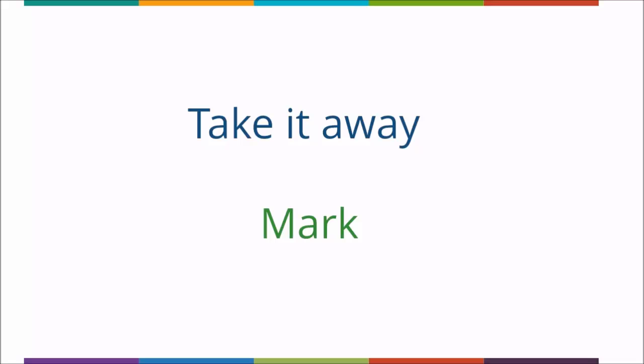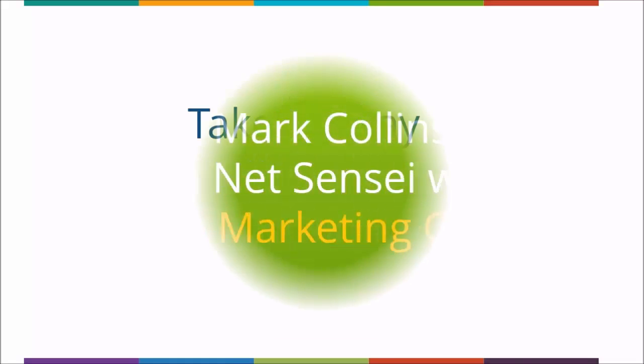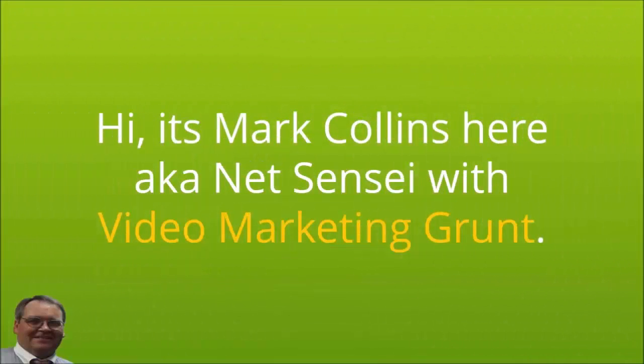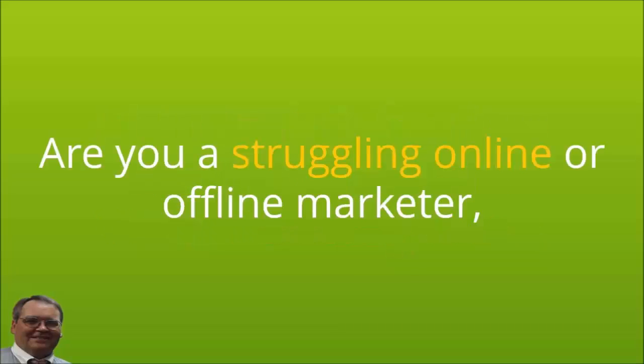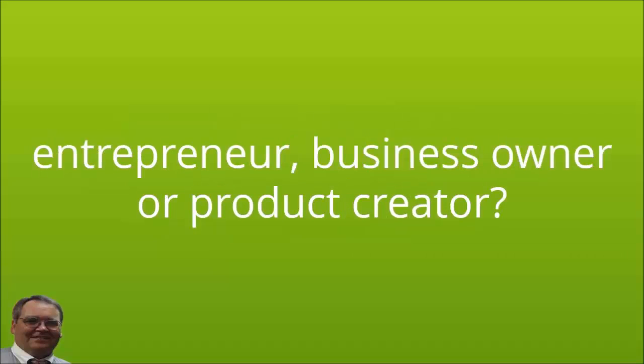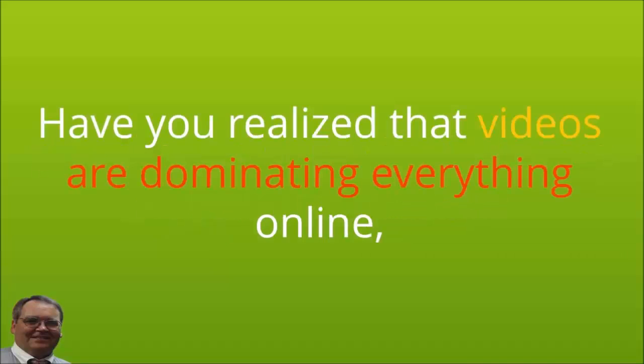Hi, it's Mark Collins here, aka Net Sensei, coming to you with Video Marketing Grunt. Are you a struggling online or offline marketer, entrepreneur, business owner, or product creator? Have you realized that videos are dominating everything online but you just can't get videos to work for you?